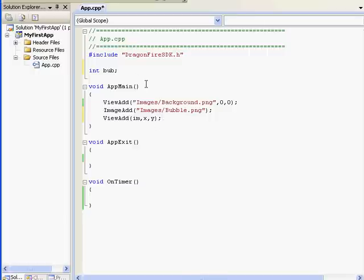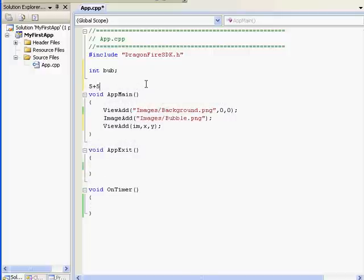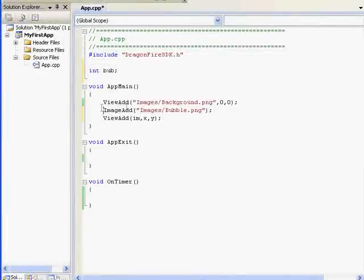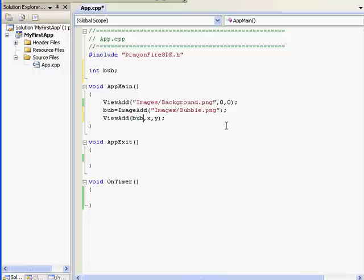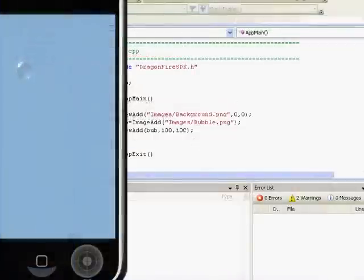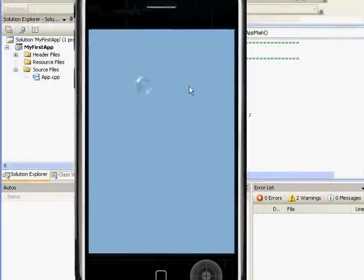If I type 5 plus 5, that would equal 10. If I type bub equals 5 plus 5, then bub would equal 10. It's a bit strange that it goes from right to left, but the result on the right gets stored into the variable on the left. We can now add the result of the Image Add function into the variable bub by typing bub equals. Then we populate the View Add function — the image handle is bub, and we'll set the XY coordinates to 100, 100. If we press F5, we'll see that the bubble image is now visible.